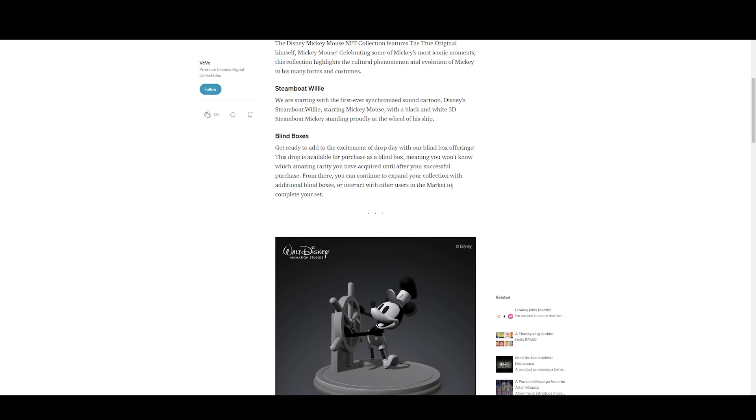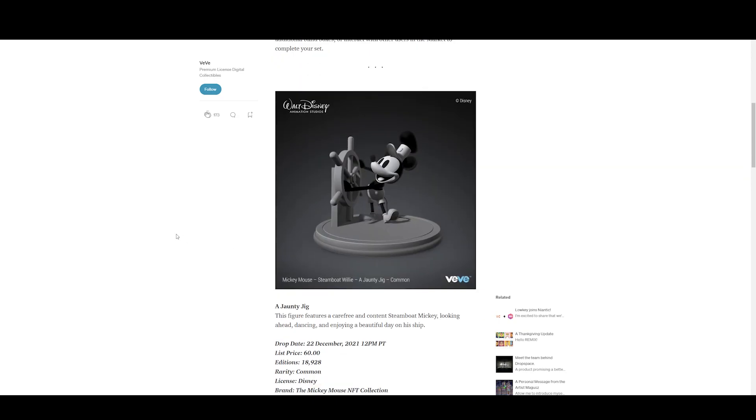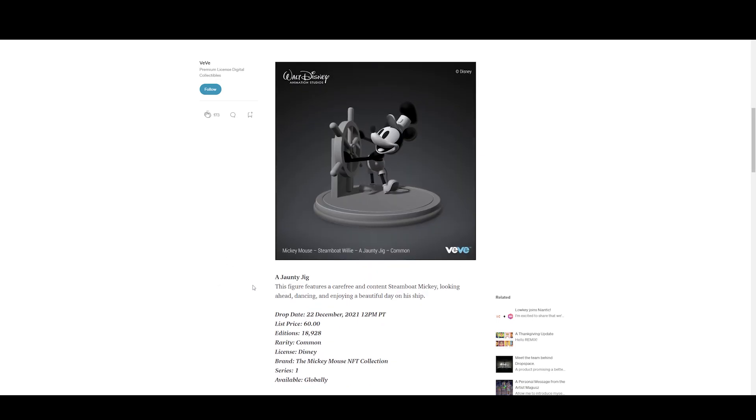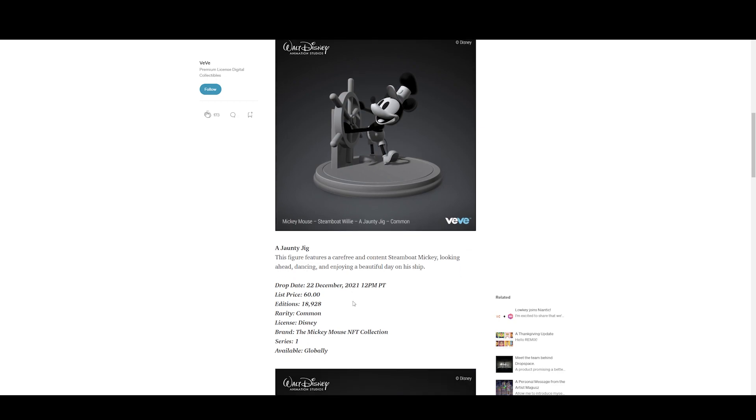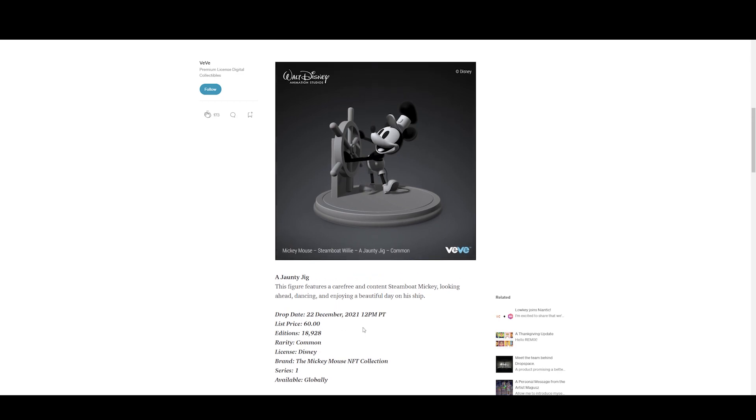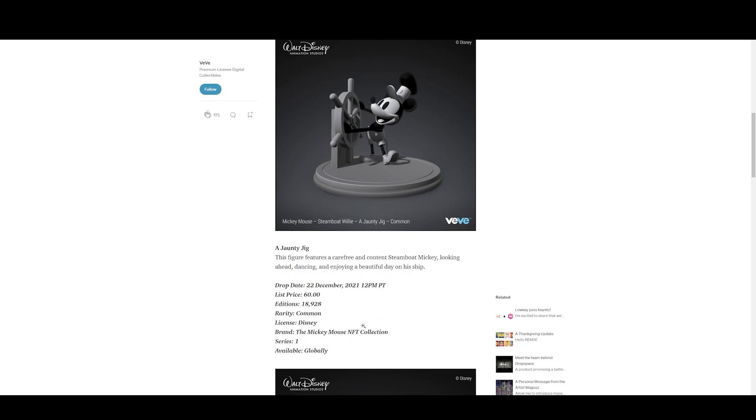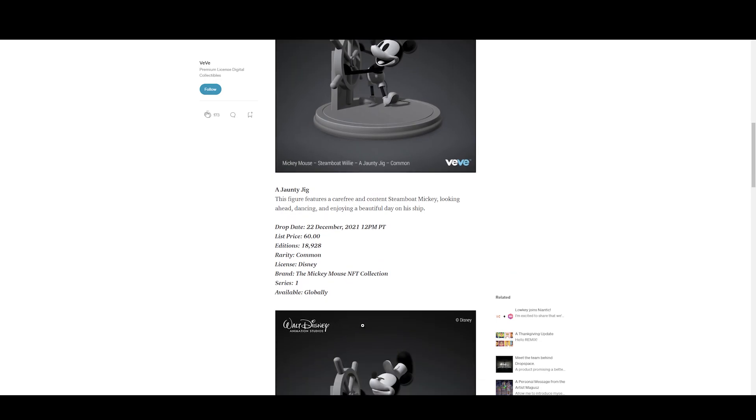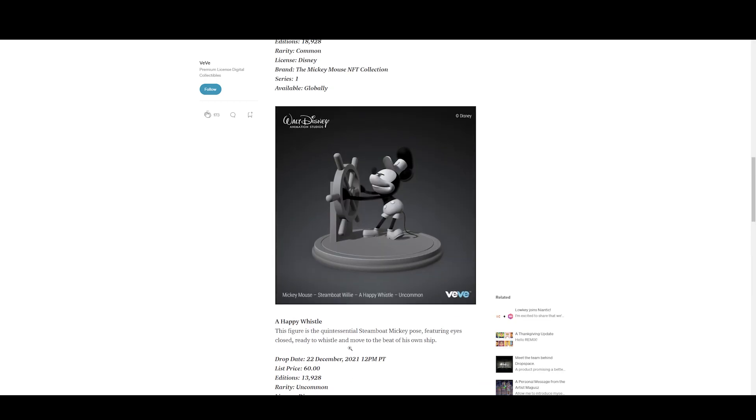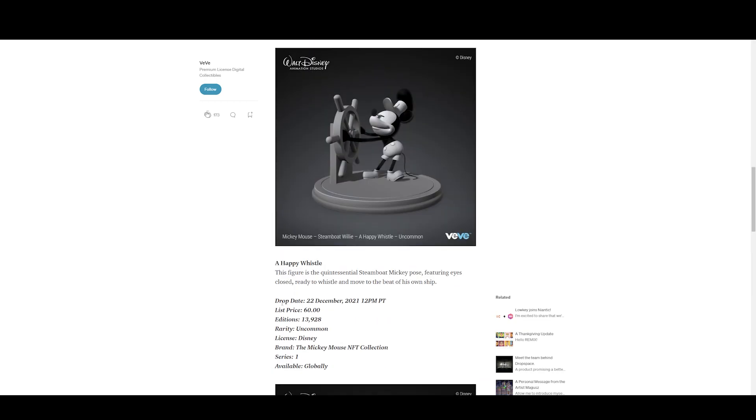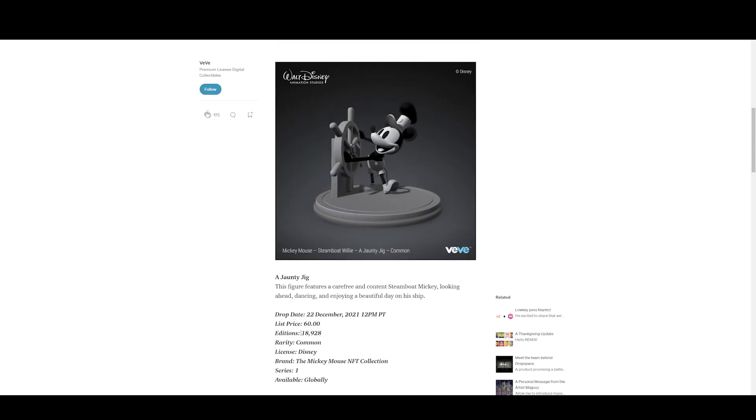Here we have Jaunty Jig. This features a carefree Steamboat Mickey looking ahead, dancing, enjoying a beautiful day on his ship. Now my question is, is this animated? It doesn't say anything, but it's assuming that you're looking ahead, dancing and enjoying, so that'd be kind of cool if it is an animated version. List price is at $60, the amount of editions being dropped - 18,928. Rarity: common, series one, available globally.